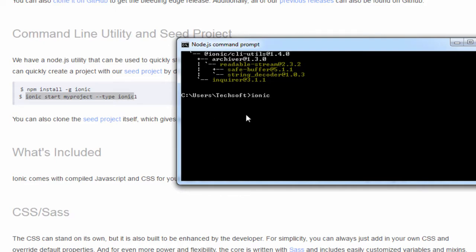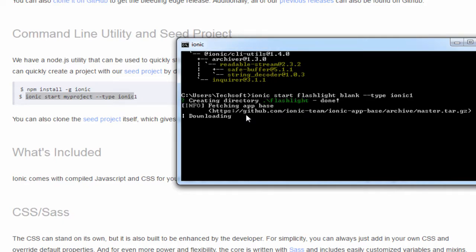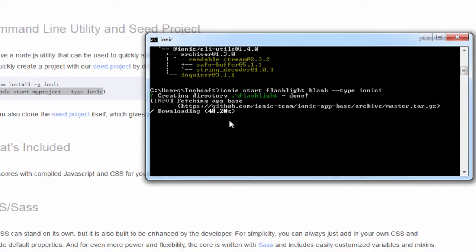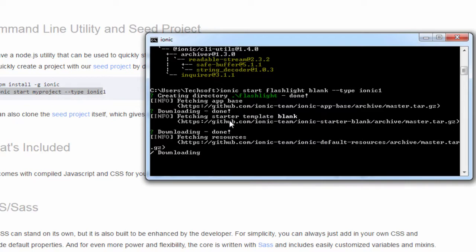We start with: ionic start flashlight blank --type ionic1 and hit enter. This command starts your application with the project name 'flashlight' using the blank template provided by Angular. It will download the whole repository from the server — you can see the download progress. We have to wait a few seconds depending on your internet connection speed. It will download the blank template and all the basic plugins required for the Ionic application.